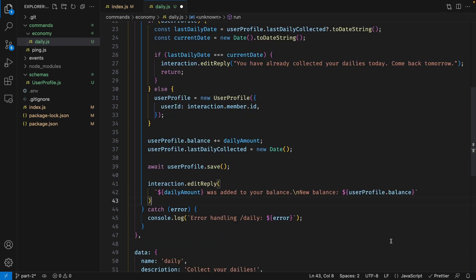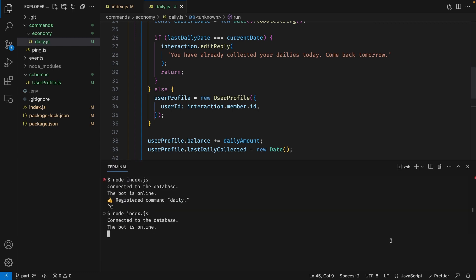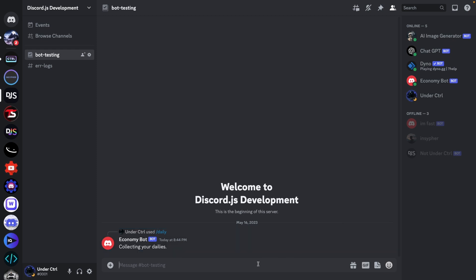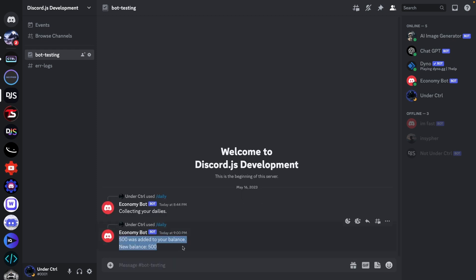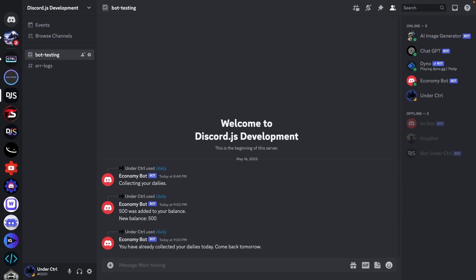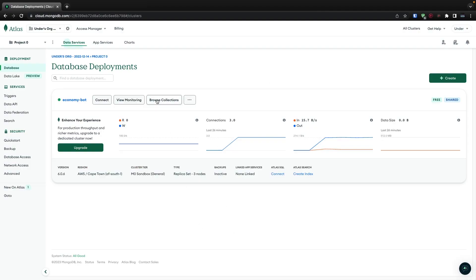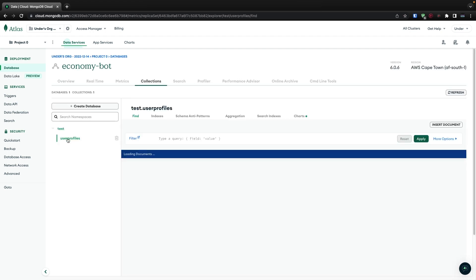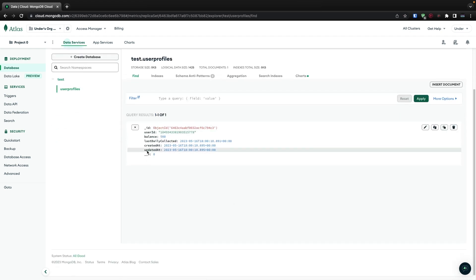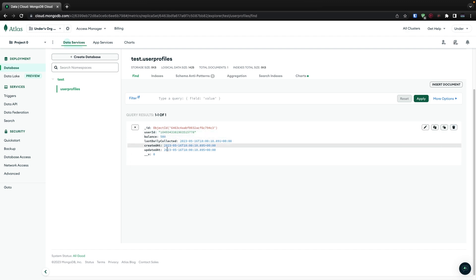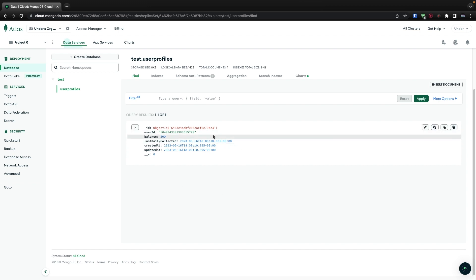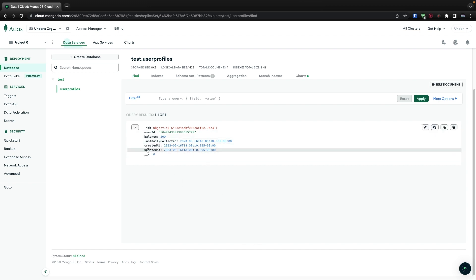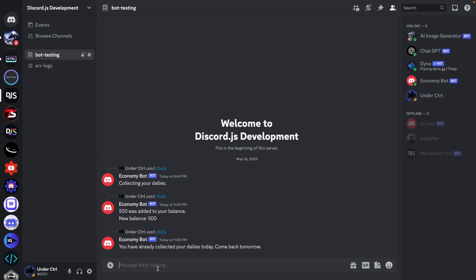We can now give this command a try. Let's save our file and restart the bot once again. Back in Discord, I'll try to run the daily command — it seems to work just fine. If I try to run it once again, it's going to say I have already collected my dailies today, come back tomorrow. Back in our MongoDB Atlas, we can go to 'Browse Collections' to actually see our data. Over here you can see we have user profiles with my user ID, the balance, and when I last collected my daily. Additionally, there's also 'createdAt' and 'updatedAt', which was because of the timestamps we set to true. Thanks for watching, and I'll see you in the next one.